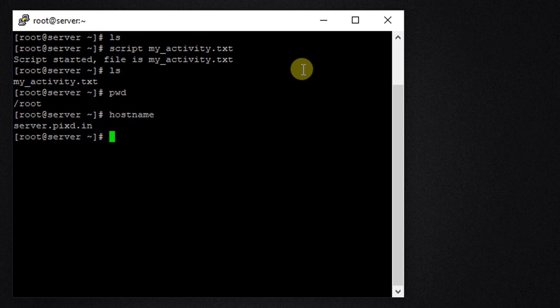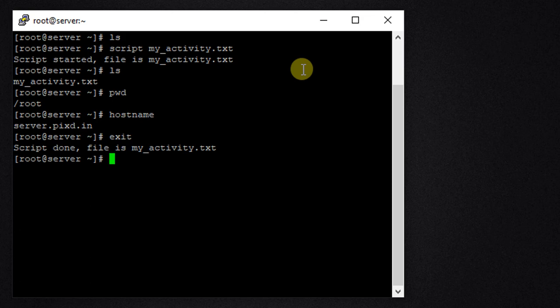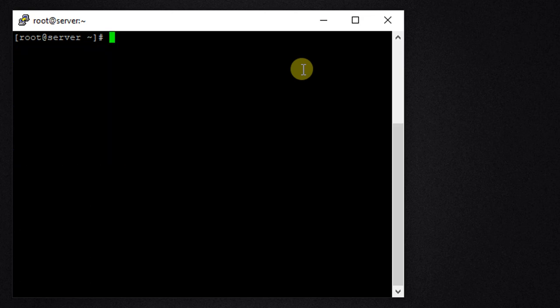For that I need to press Ctrl+D. Press Ctrl+D and now we will get the message 'script done' and the name of file. I'm just going to clear the screen. Now let us check the content of the file.